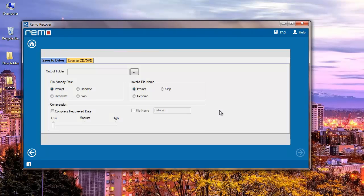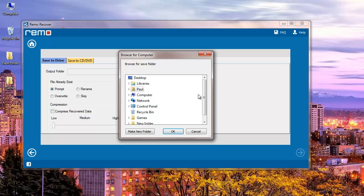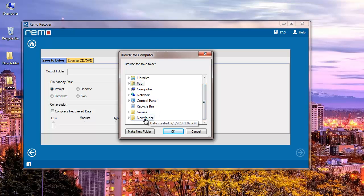On the next screen I need to select a target folder where I would like all the recovered JPEG files to be saved. So I will select an existing folder and click the OK button.